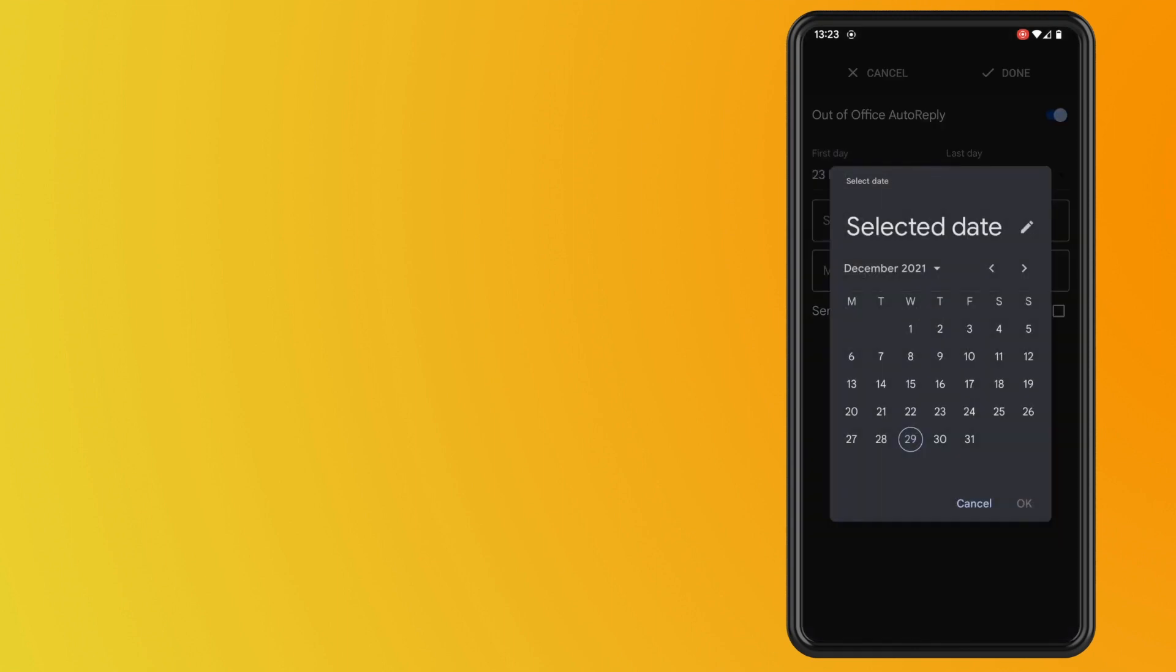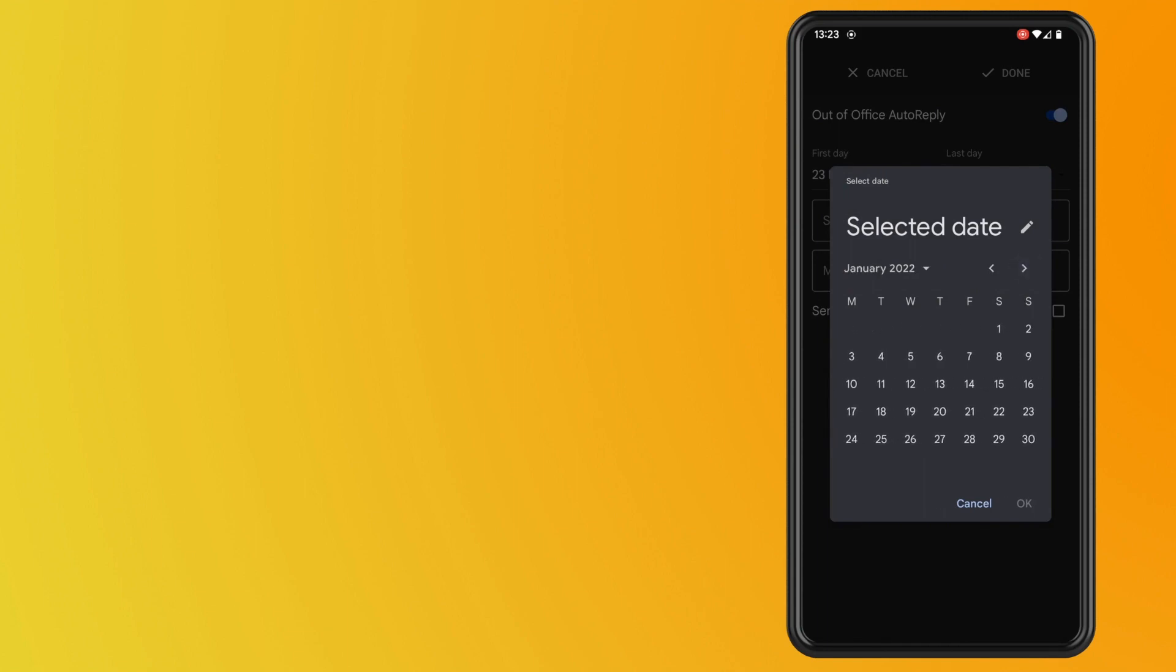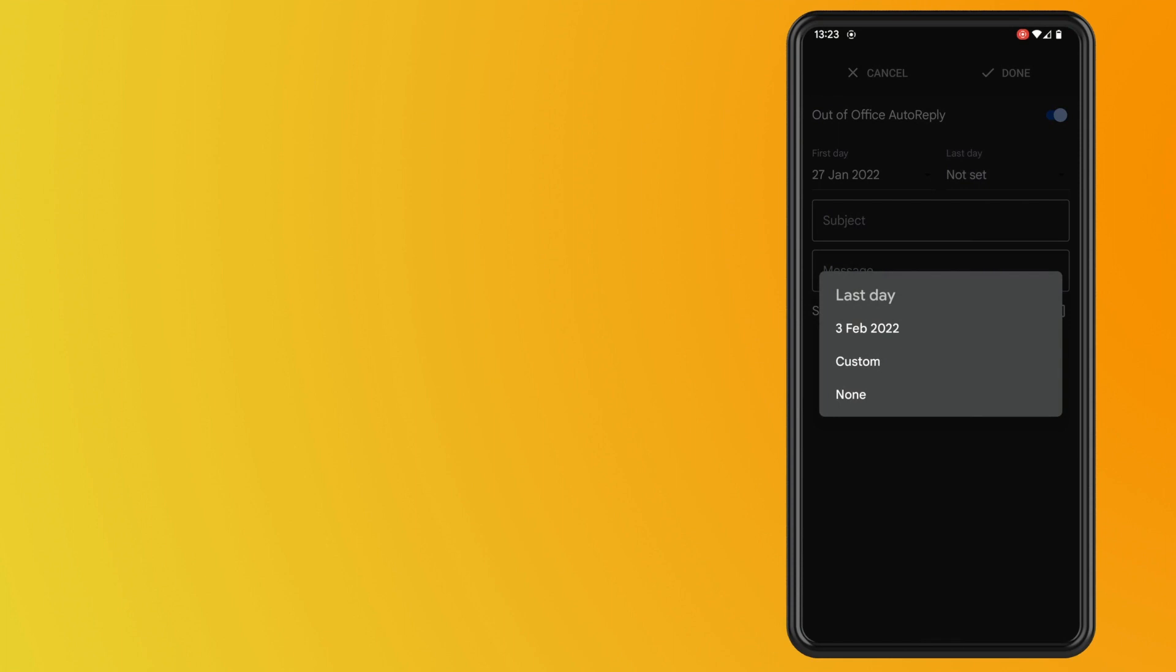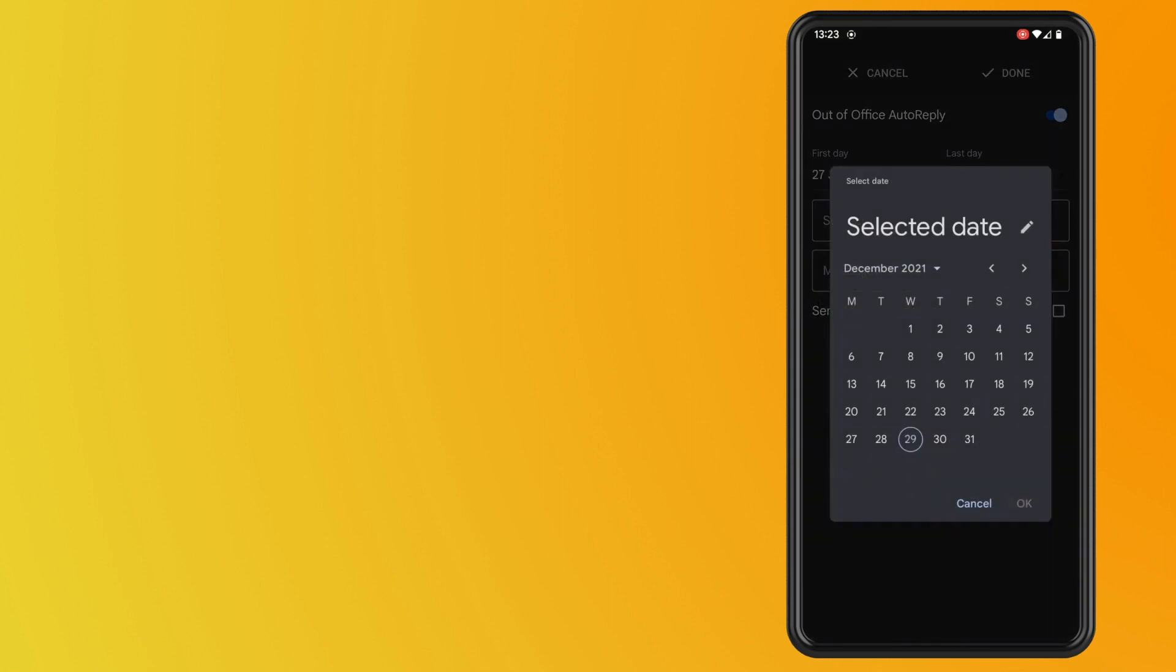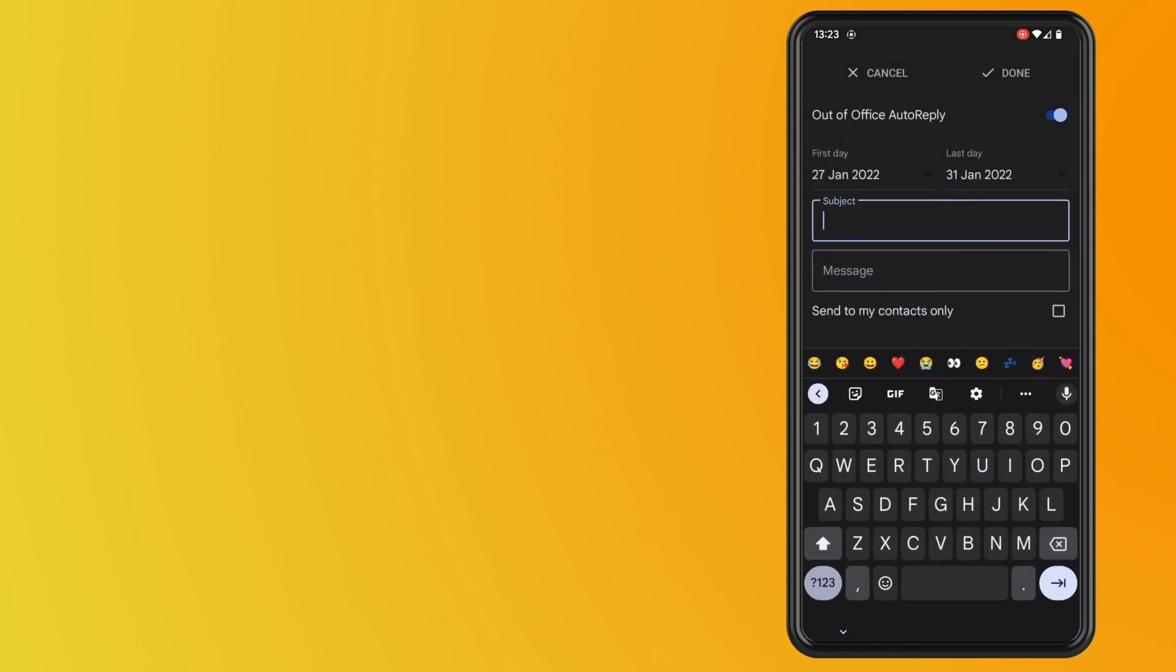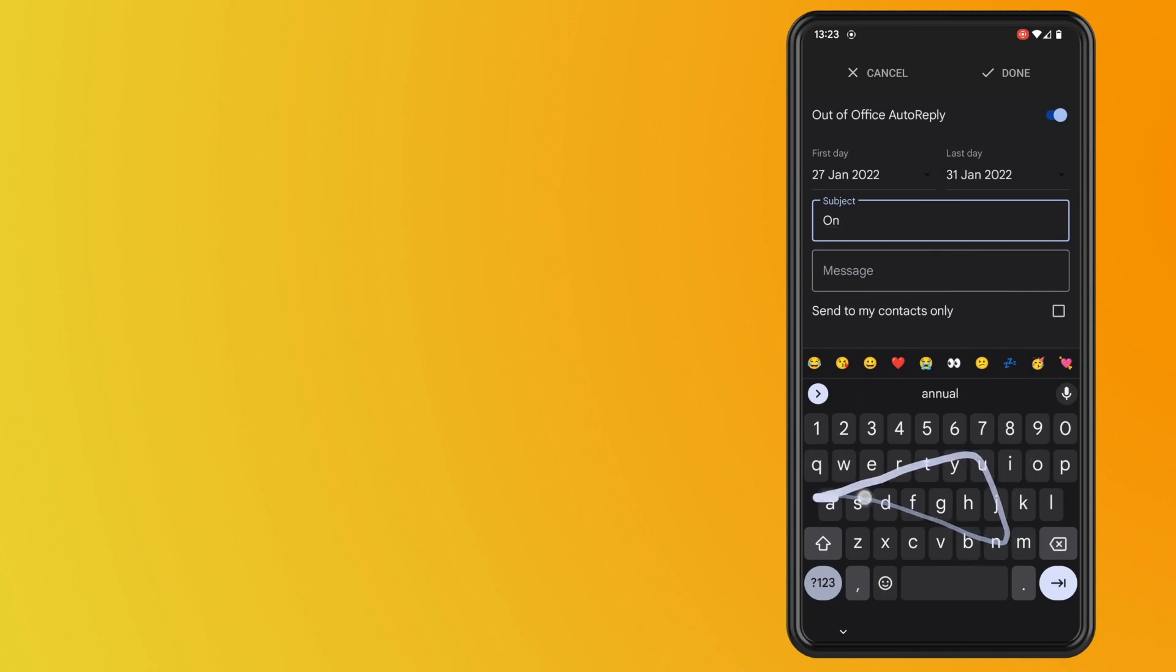So go ahead and select the time frame of whenever you are not able to reply to your emails. And once you're happy enough with that, hit the OK button and then give it a subject. So you could just say that you're on annual leave or whatever it is that you're not able to reply back for.